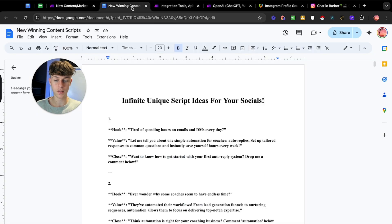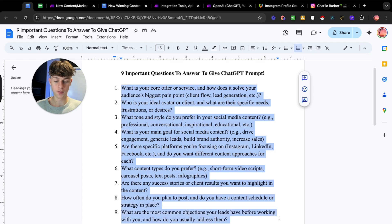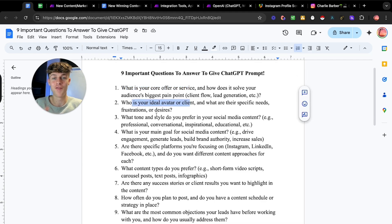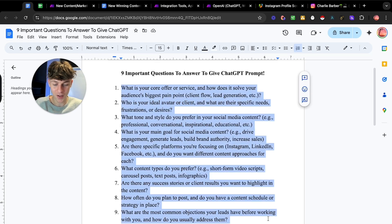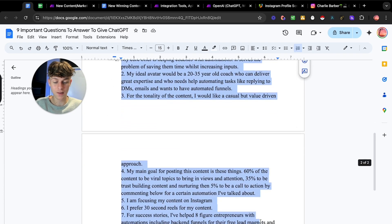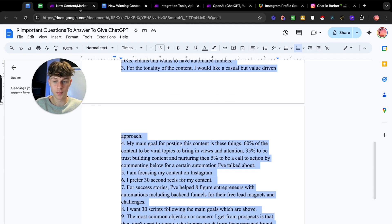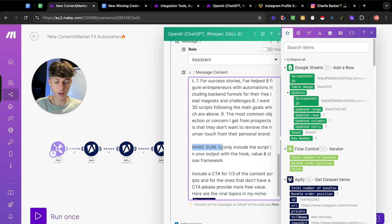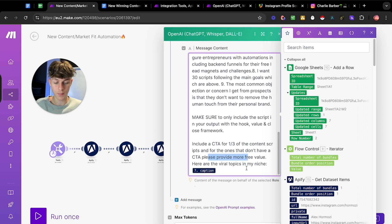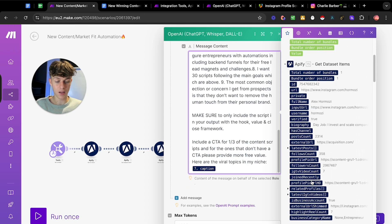These nine questions are really important. For example, 'what is your core offer' — imagine ChatGPT doesn't even know what your offer is or who you want to target; it's not going to create good content scripts. Answering these questions takes about 30 seconds, then you copy and paste the answers into the prompt. The rest of the prompt instructs ChatGPT to only include the script in its output using a hook, value, and close framework, include a call to action a third of the time, and make the value better when there's no call to action.